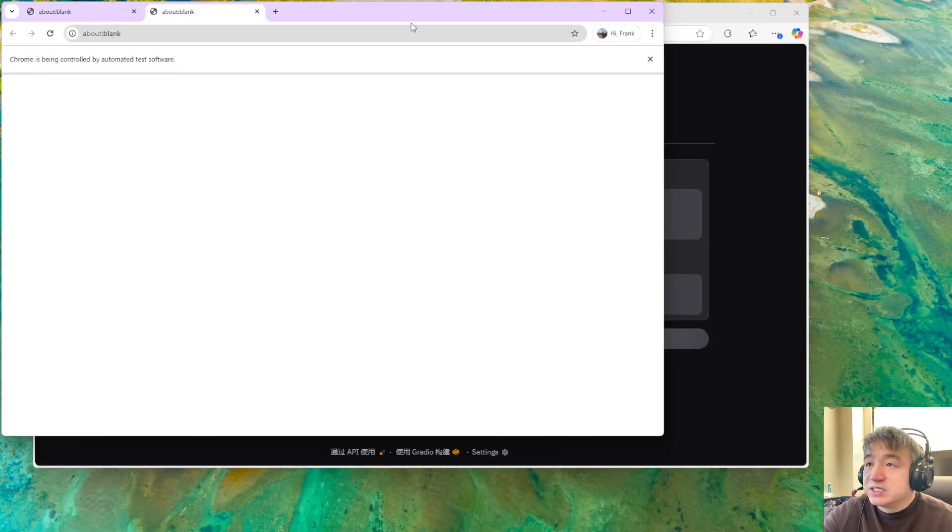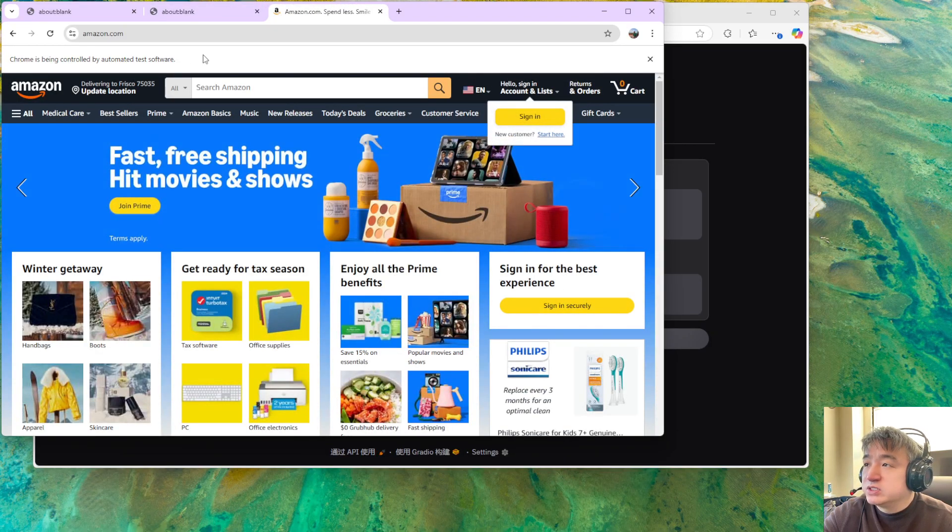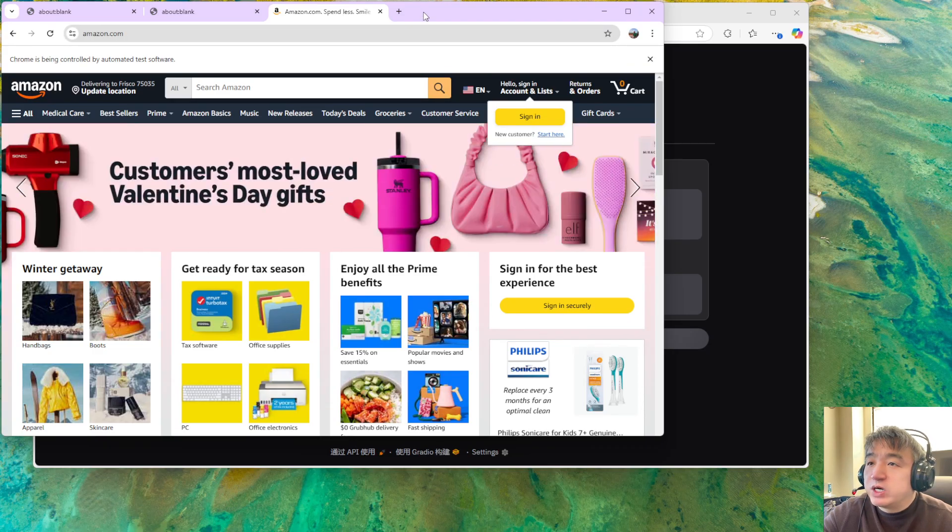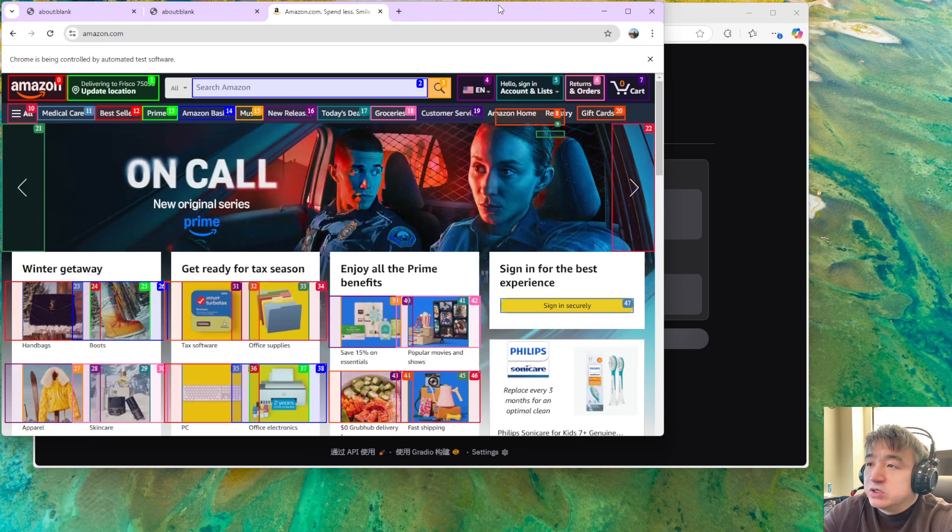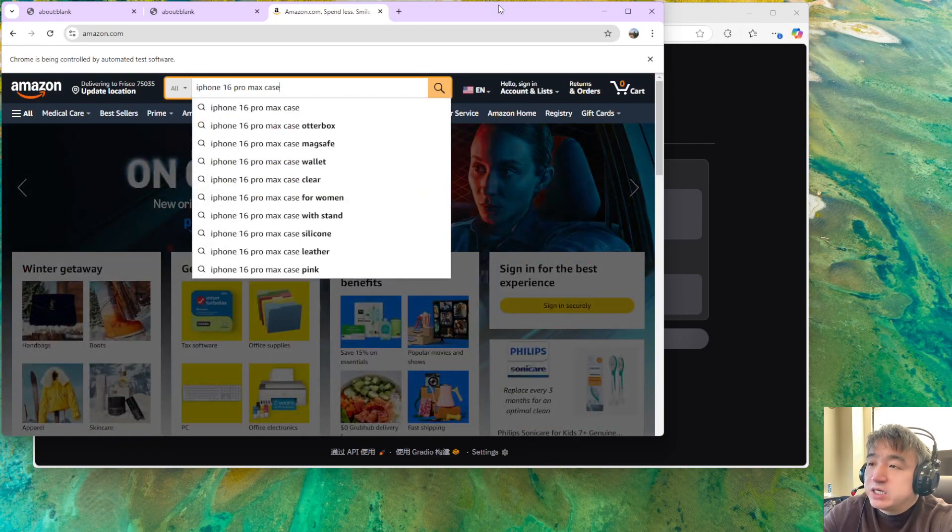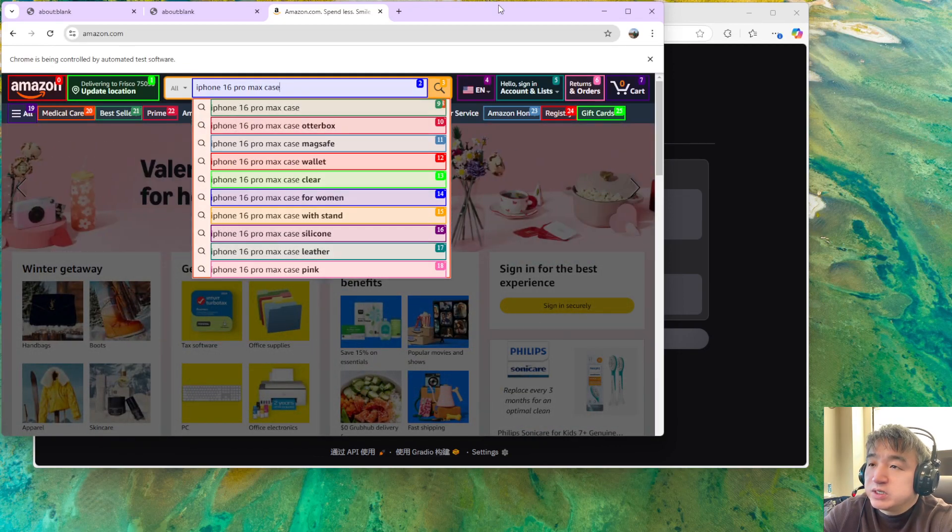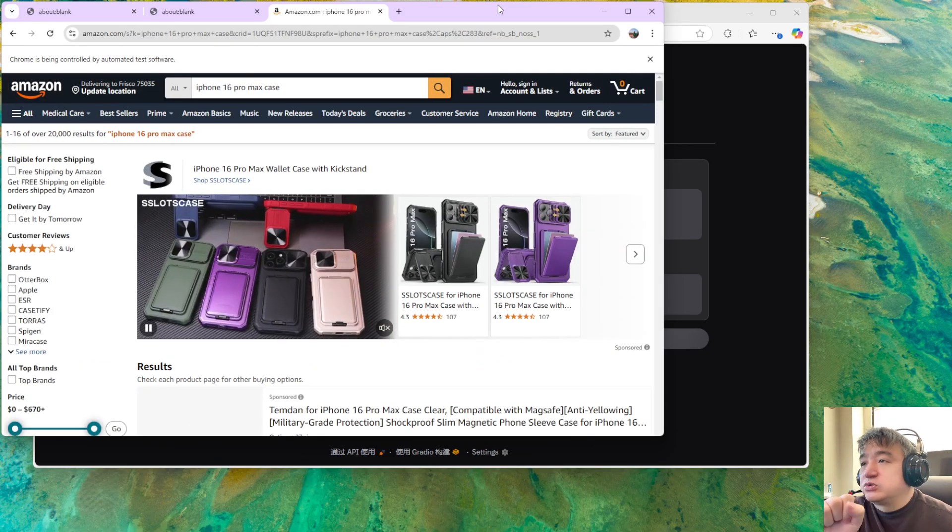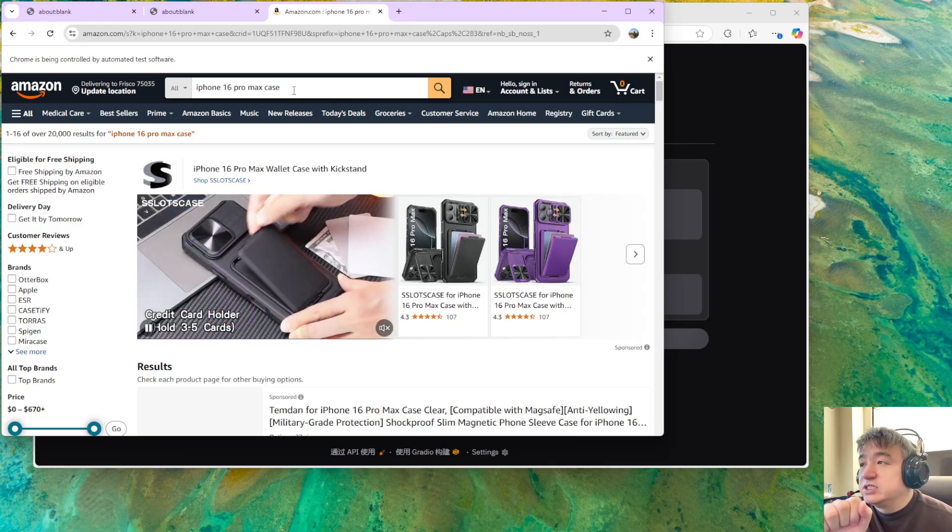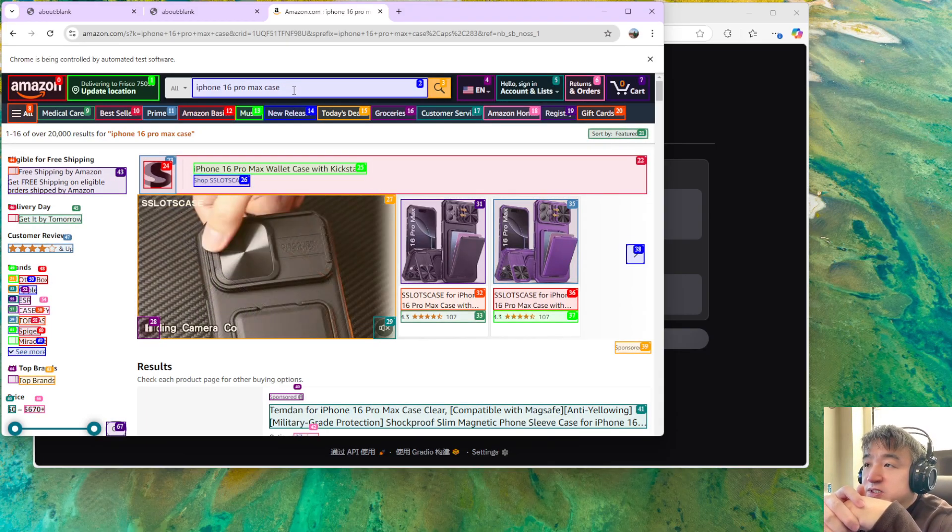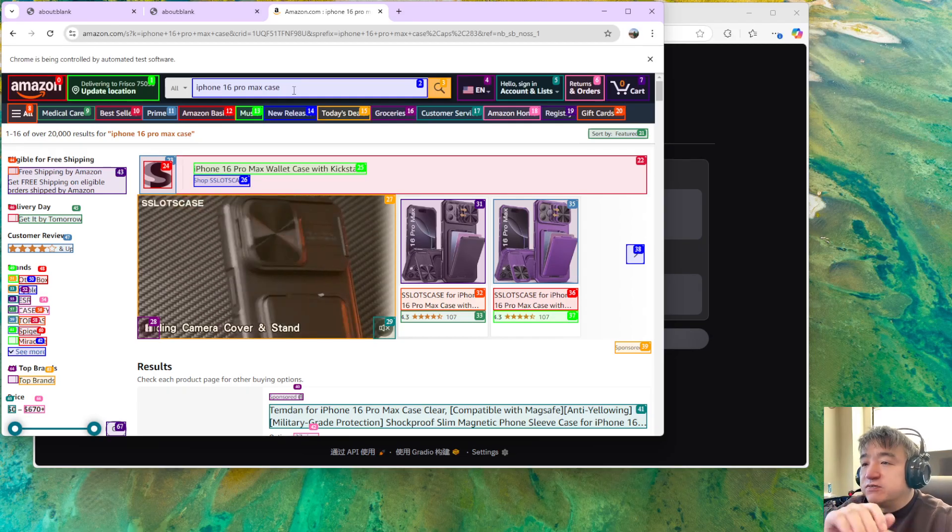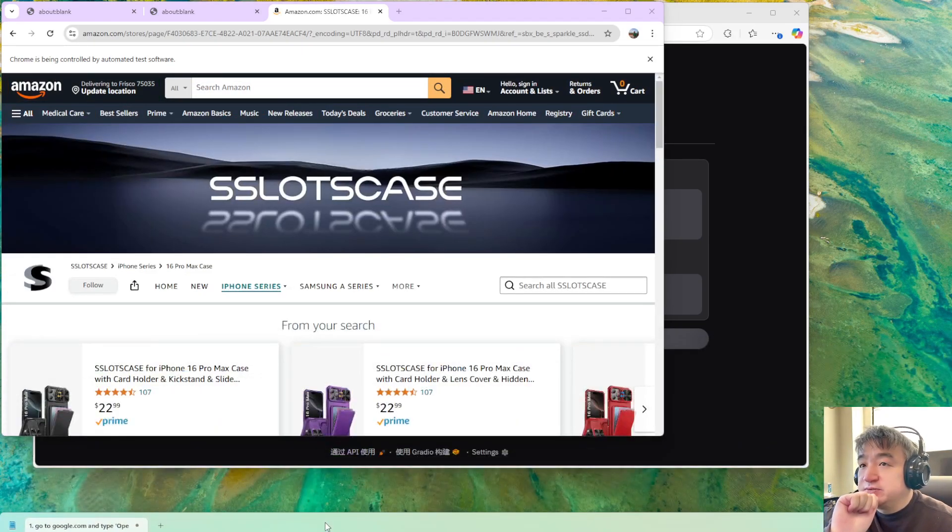Now it's running. It says some software is controlling your browser. This is from one of the Chrome extensions. That extension will do the automated test, so that plugin will control your application. I didn't touch anything. It's trying to search this item, just following my instruction over here.